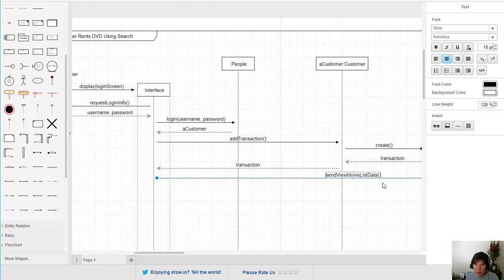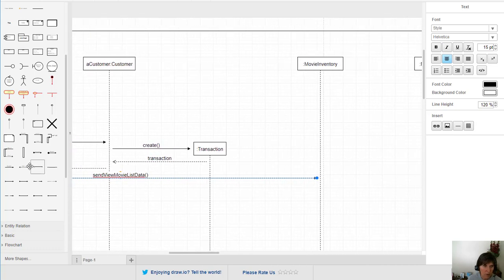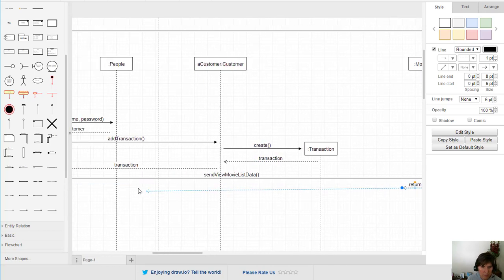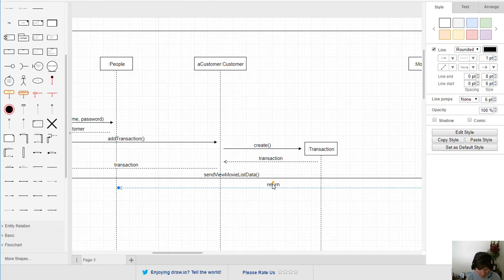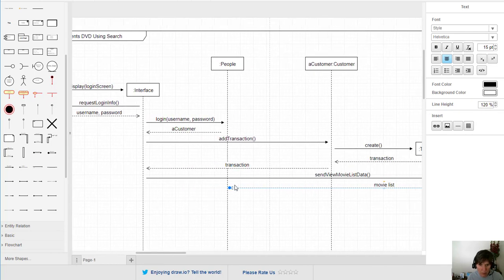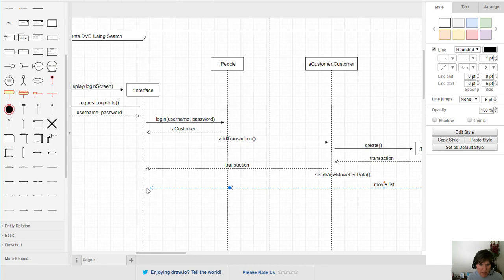The function we need is send movie list data — whatever the function is called in the class diagram is exactly what we use as the message. No additional information needs to be sent since we're doing a general request for the movie list. What's returned from the movie inventory is that list of movies, so we put a return type indicating the movie list is being returned all the way back to the interface.